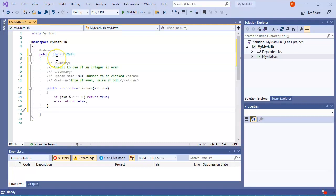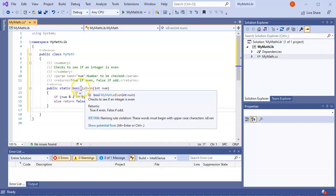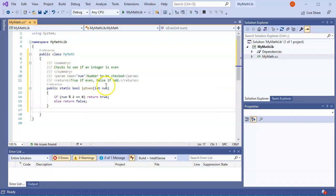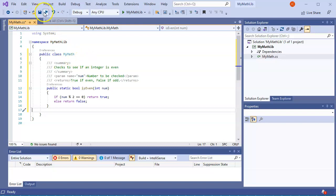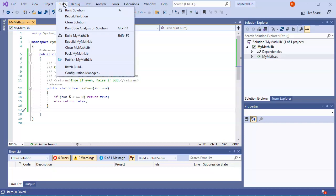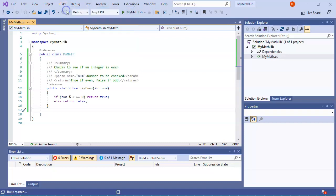And I now have an IsEven method that I've created. It's part of my project, so I can go ahead and save this project. I can build it at any point, but you can't really run it because there's nothing to run, just the library. So I build the solution.